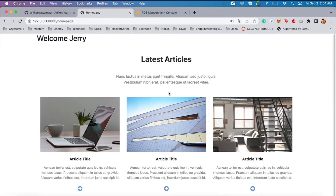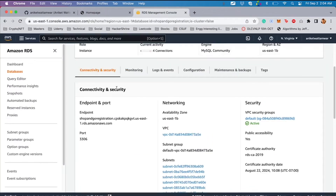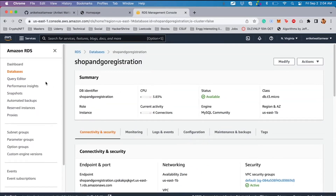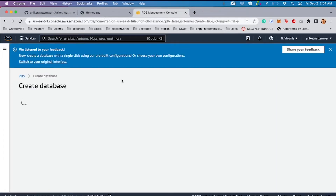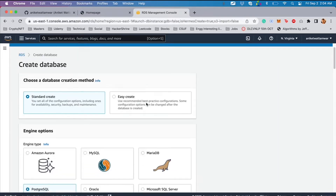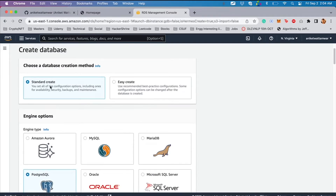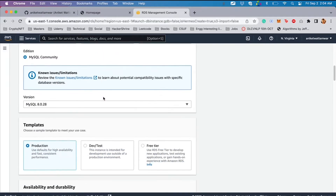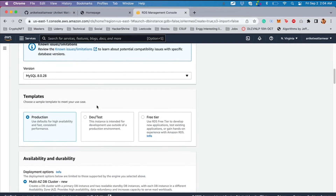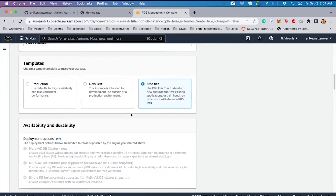Let's go to the AWS part. If you log into your console and navigate to RDS, click on 'Create Database.' For this video I used the Standard Create option — there's an Easy Create as well, but I went with Standard. Go to MySQL, choose your version, and make sure you use the Free Tier.